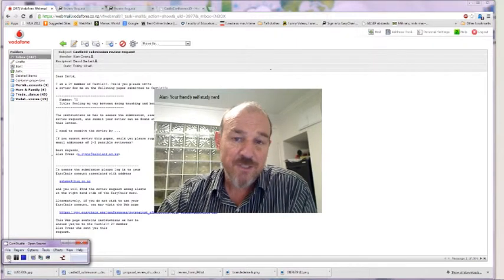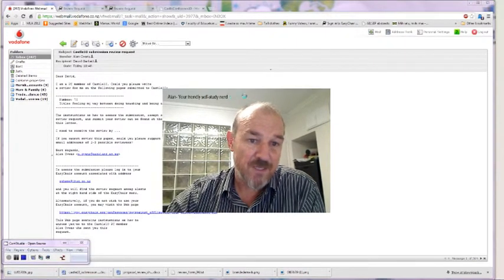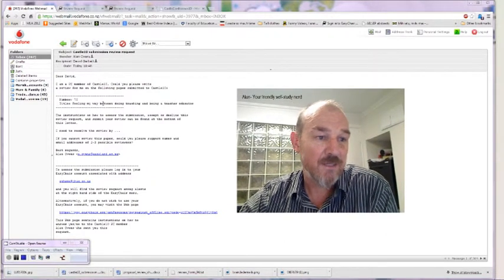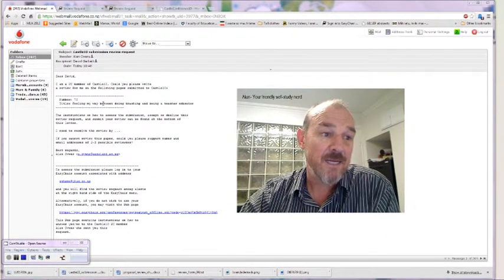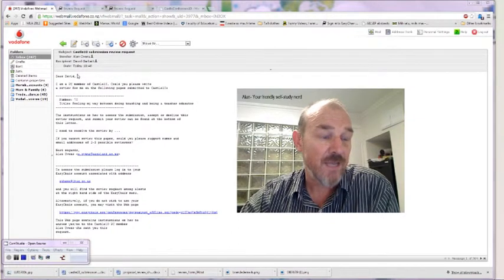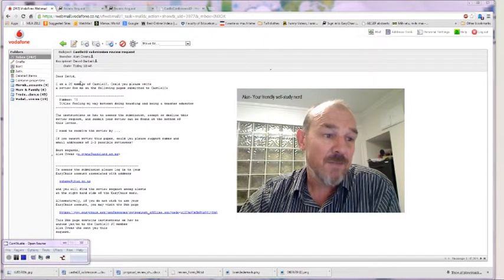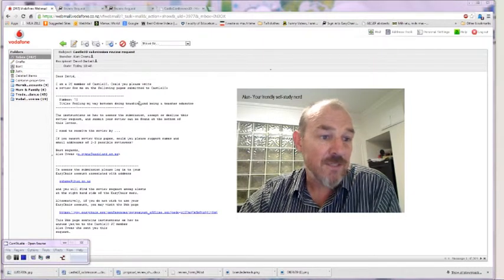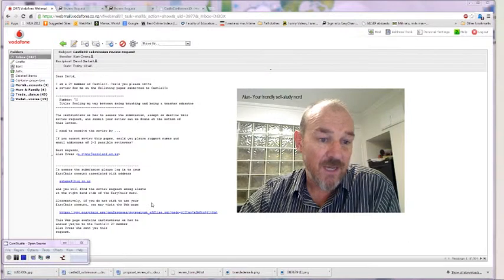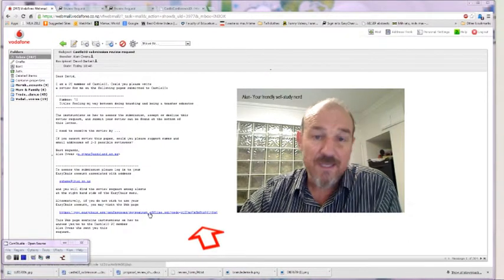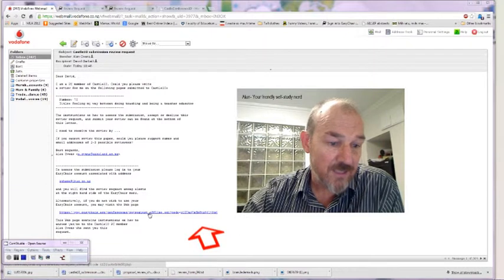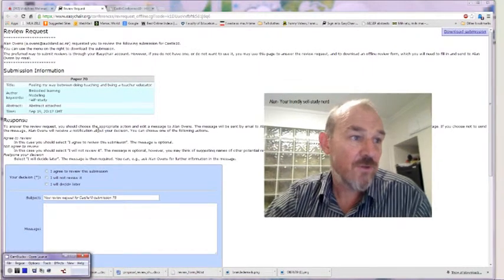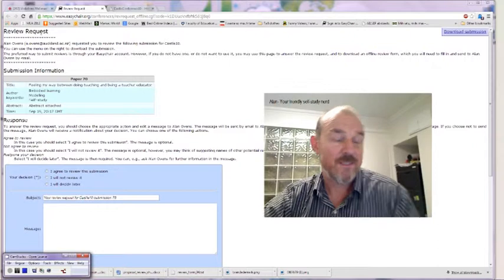The first step is that you'll receive an invitation. If I shift my screen out of the way here, you'll see a very typical letter. I've set myself up as a possible reviewer, I've called myself David, and I've just received this letter from Alan Ovens asking me to review a paper. In order to get to that paper I'll click on this link down here. That link will take me through to the review request.